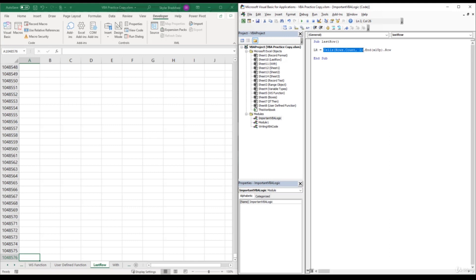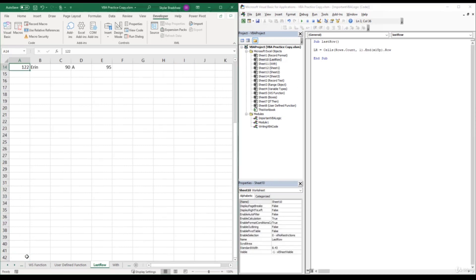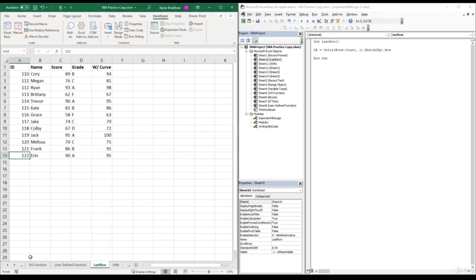Now the next section is end XL up. And this is equivalent to the shortcut key of control up. So first it takes us to this last row in column A and then uses control up arrow, which takes us to the last row in column A that has data in it.